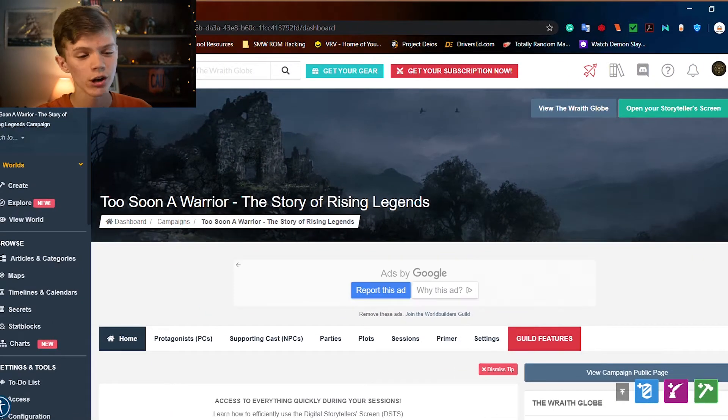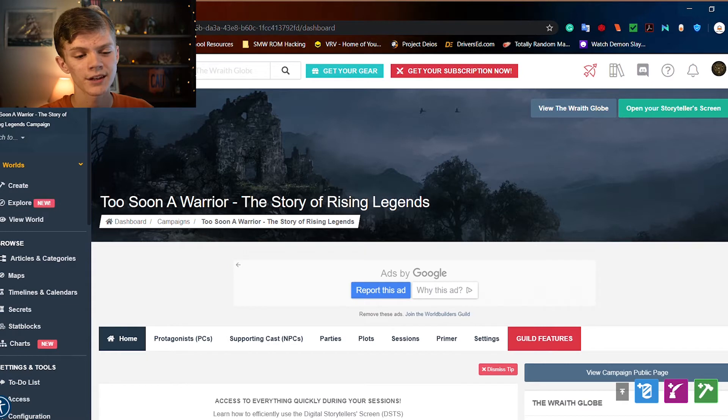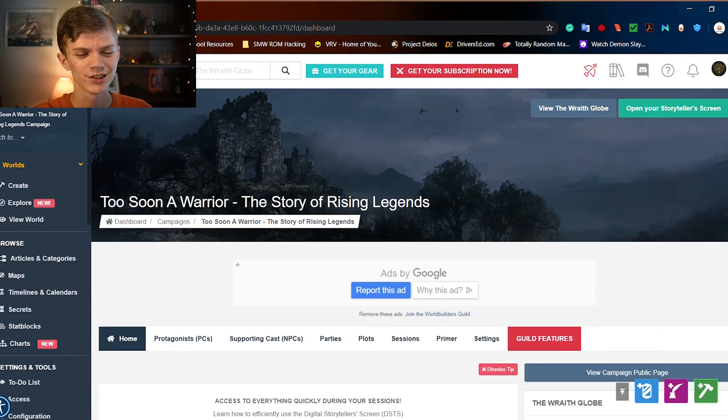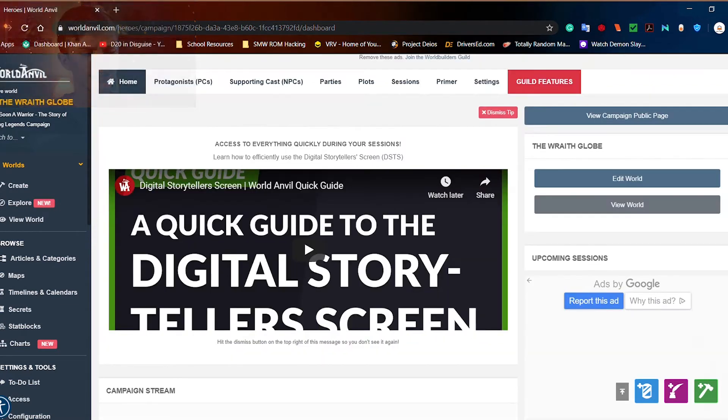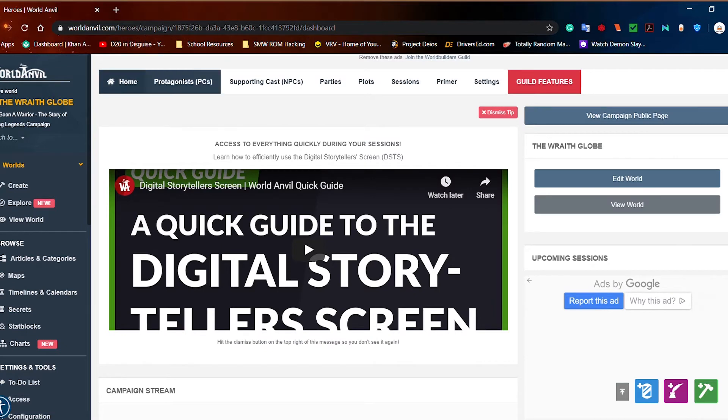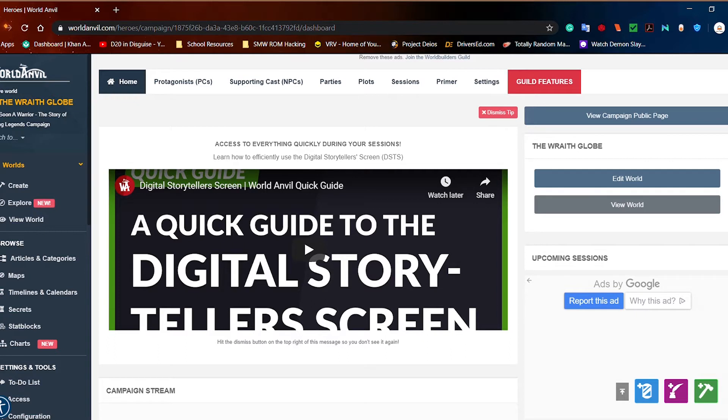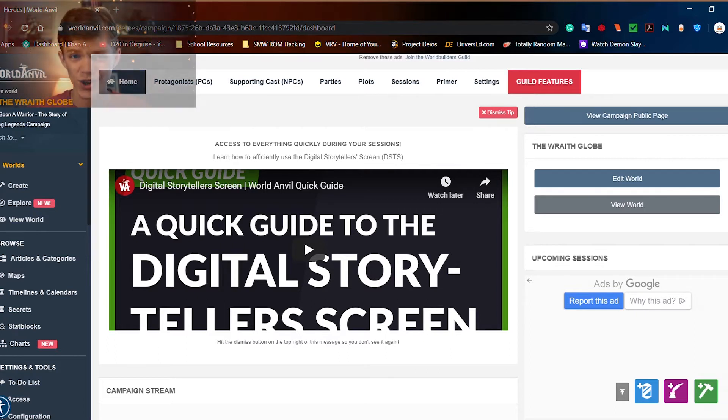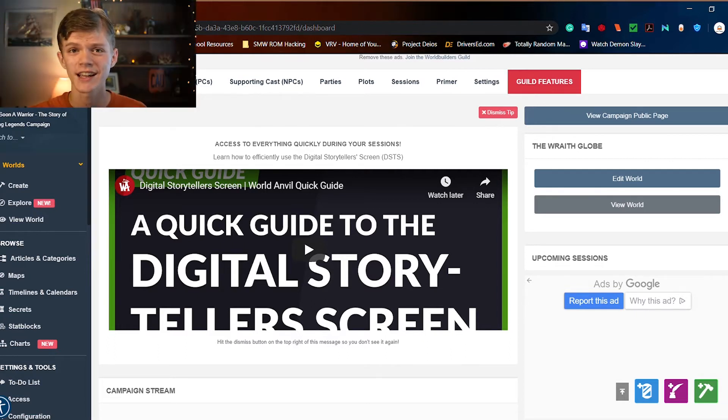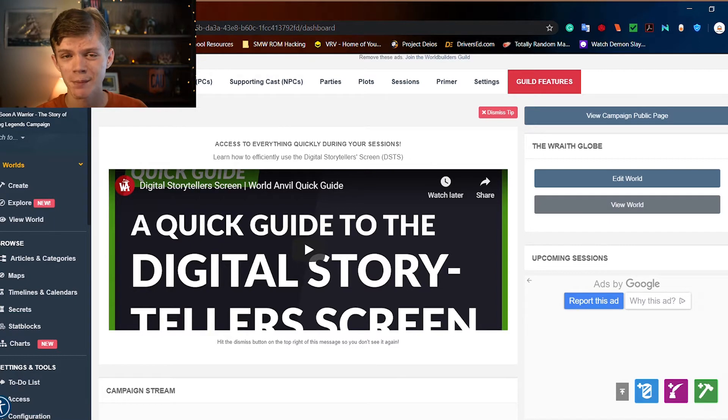Now once you've actually opened up your campaign, there are quite a few things to look at here. We can see Home, Protagonist, PCs, NPCs, Parties, Plots, Sessions, Primer, Settings, Guild Features, and it's quite a lot to take in, but we're going to take this one step at a time.